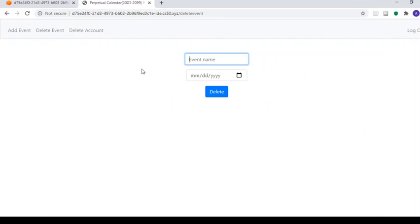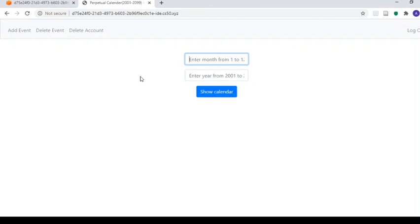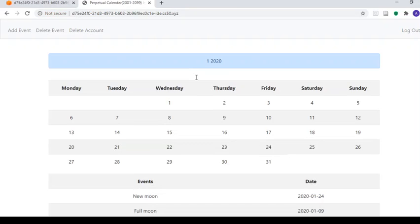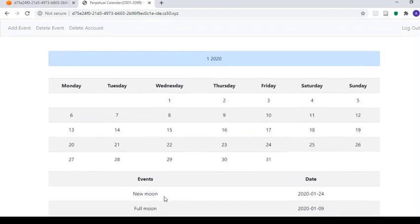The user can also go delete the event. So now if we go to January 2020 again, it displays the calendar, but now my birthday is gone.